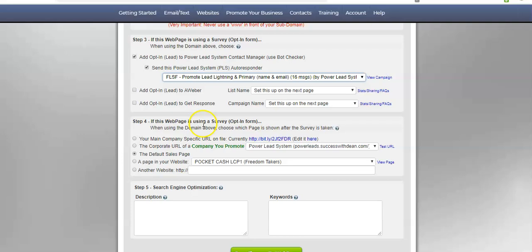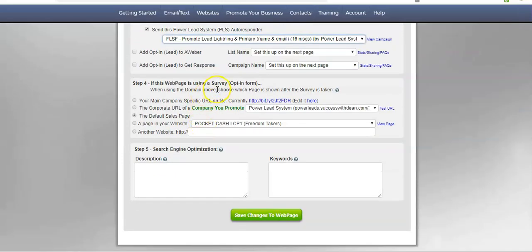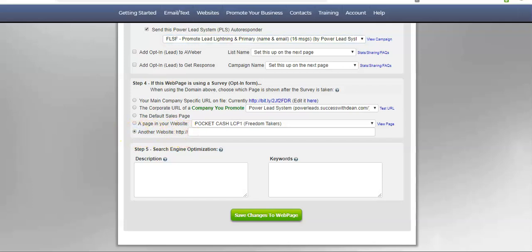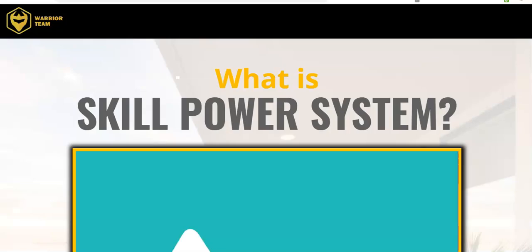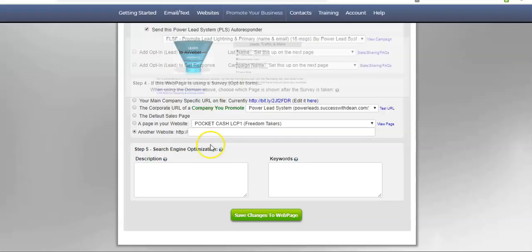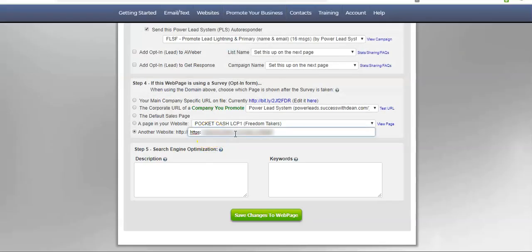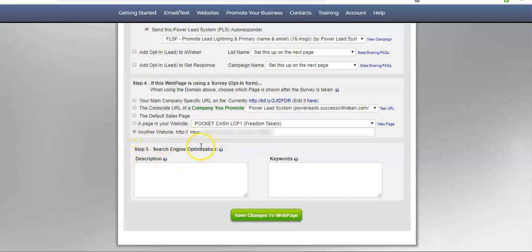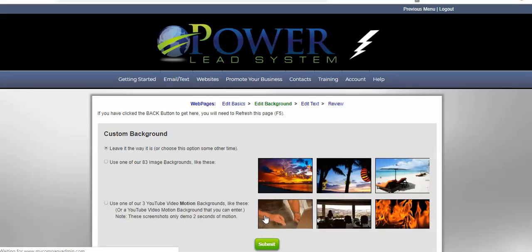I go down here. Step number four. If this page is using a survey, an opt-in form, basically a survey is an opt-in form, you want to direct the traffic to a sales page or some other page that you want to go to. But you don't want to direct it towards another opt-in page because odds are the person is not going to want to opt-in again. So, what I'm going to do is I'm going to come down here and I'm going to check another website. Then I'm going to go back to my Warriors page, grab the URL, come back, and I'm going to paste my URL right here. Step five, you can put a description in for SEO optimization or keywords, but I can do that later. So, we hit save changes to webpage.